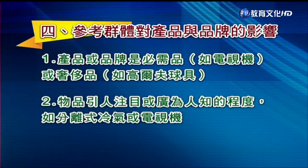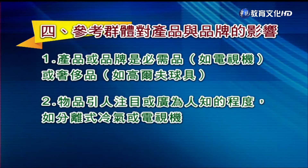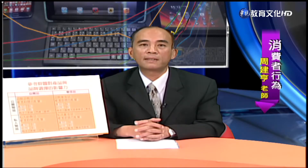参考群体影响其他人购买产品或品牌的程度不太一样，这决定于两个因素。第一个因素是这个产品跟品牌属于必需品（如电视机）还是奢侈品（如高尔夫球具）。第二个影响因素是这个物品引人注意或广为人知的程度。比如分离式冷气主机装在外面，一眼就可以看出品牌；电视机放在家里，别人不知道是什么品牌，所以不是公开品。